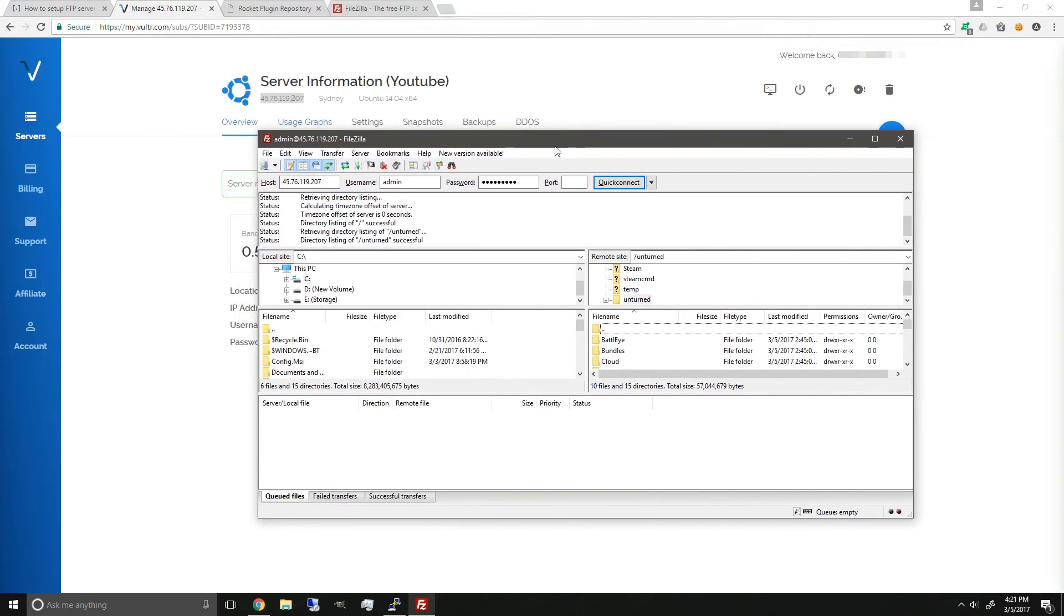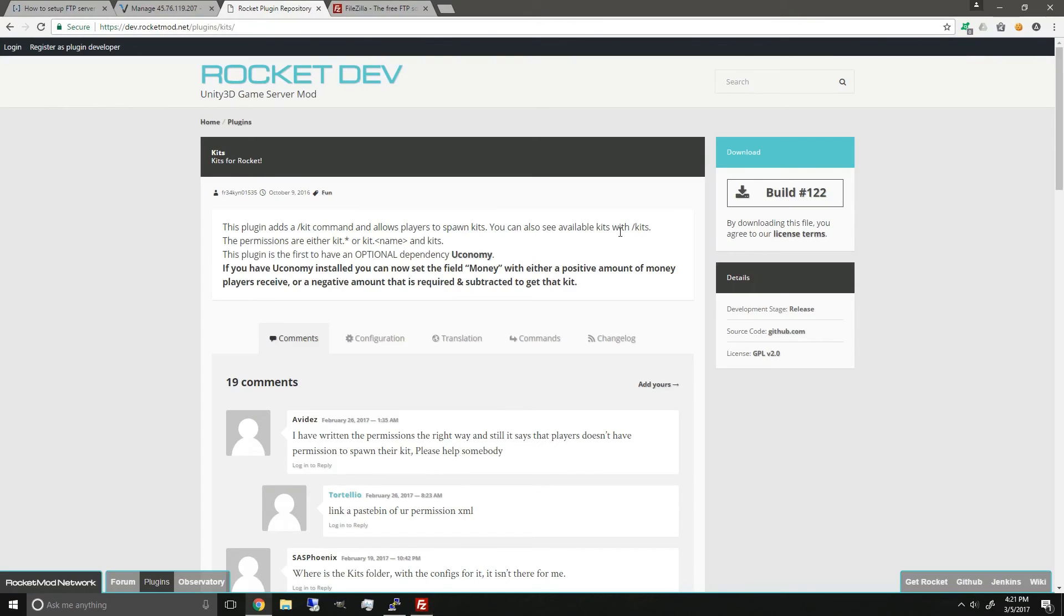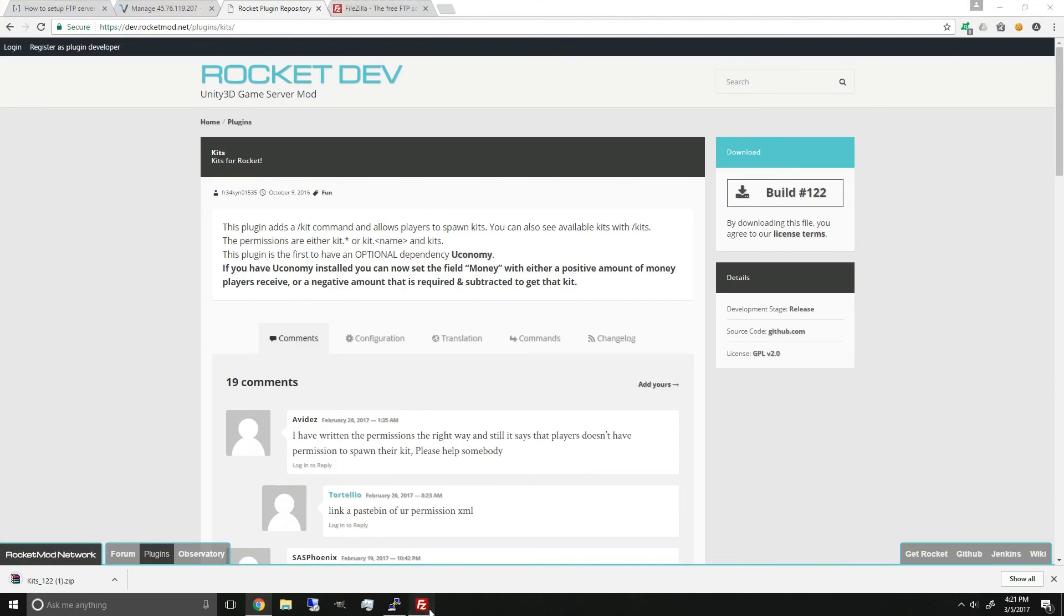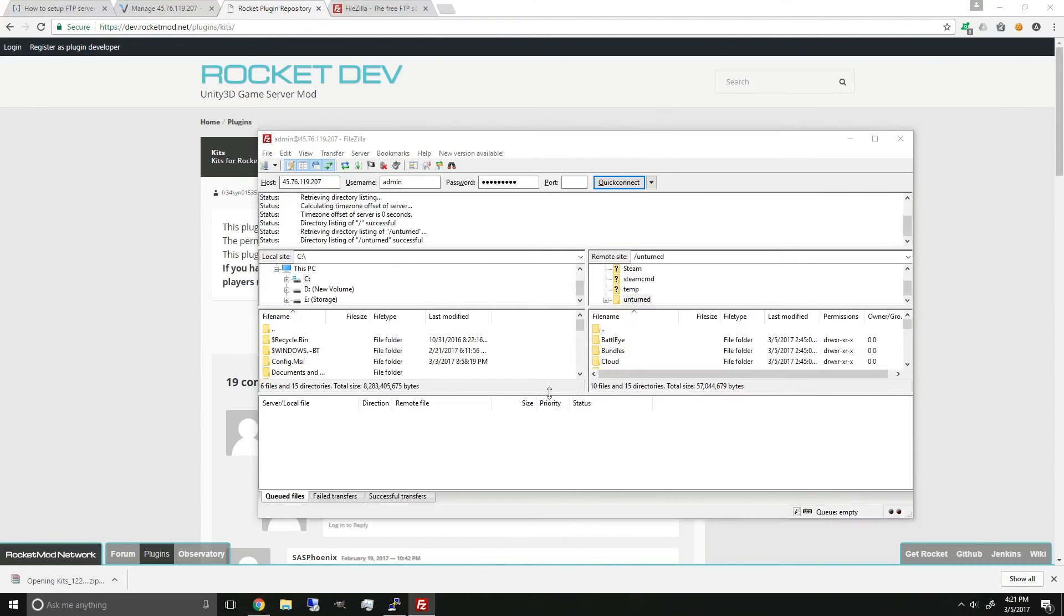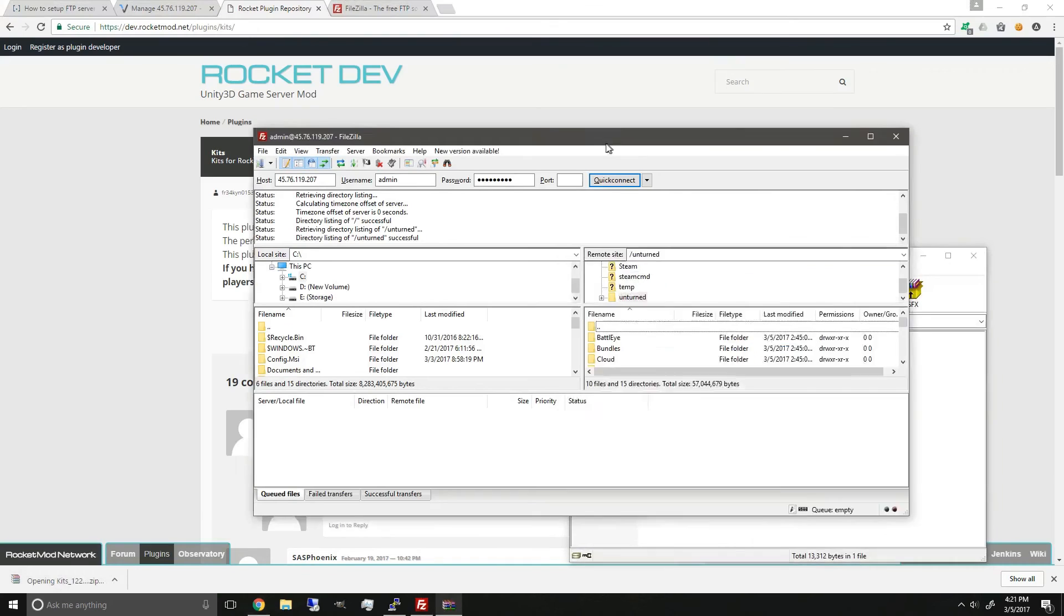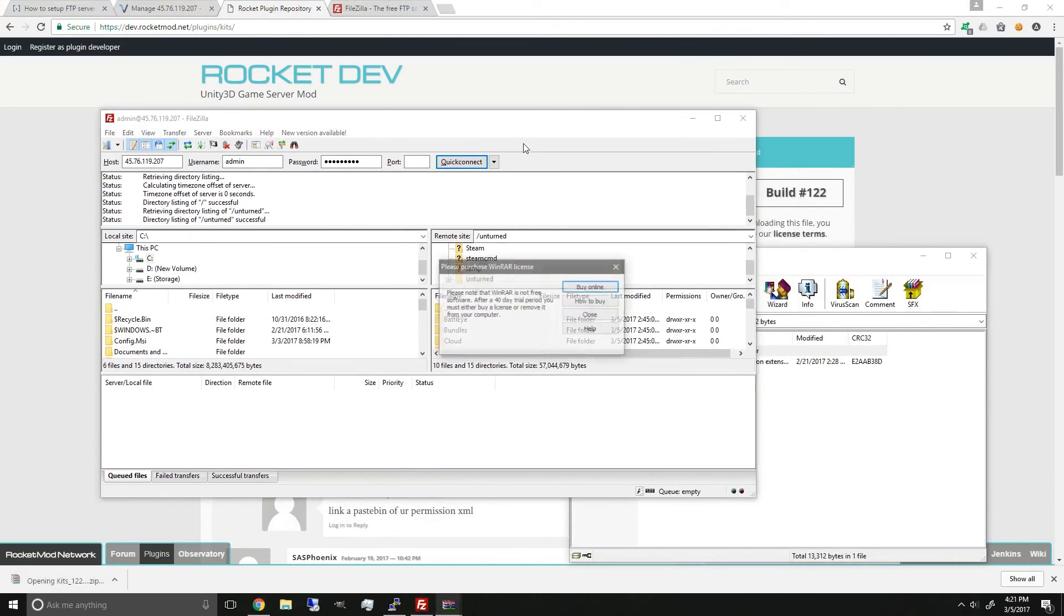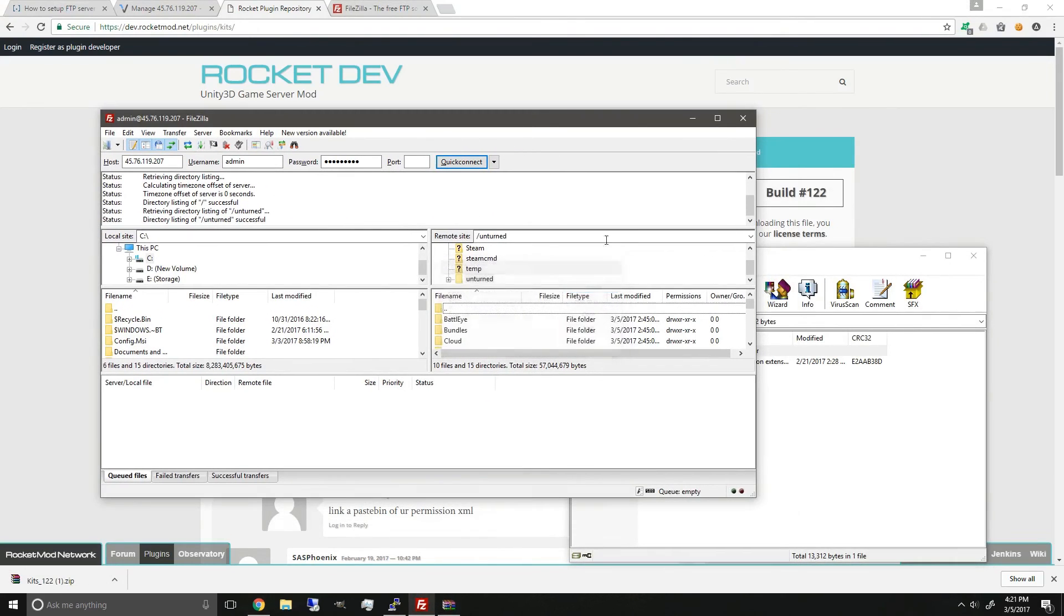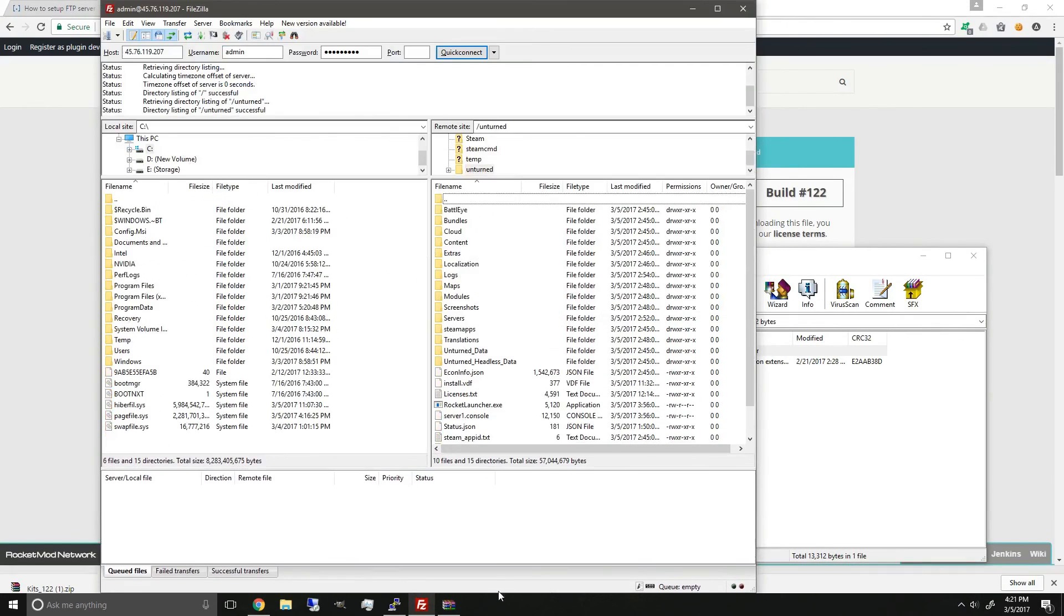And to install a plugin, we're going to use Kits as an example. Download the Kits plugin, open up, and then as normal on how you would install an Unturned plugin,